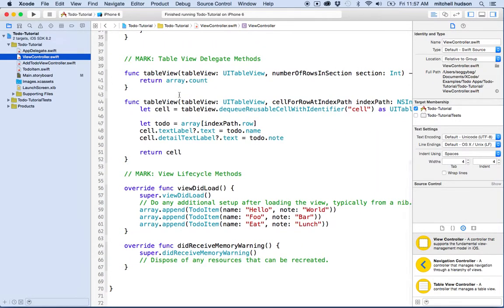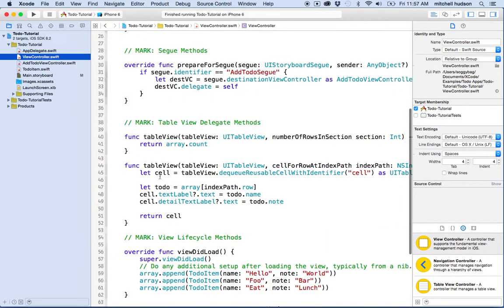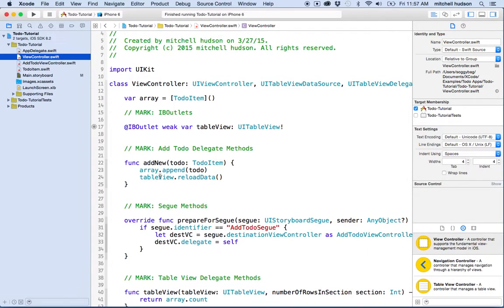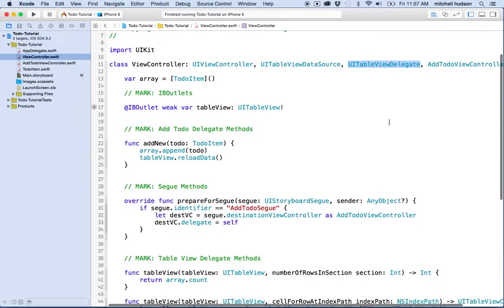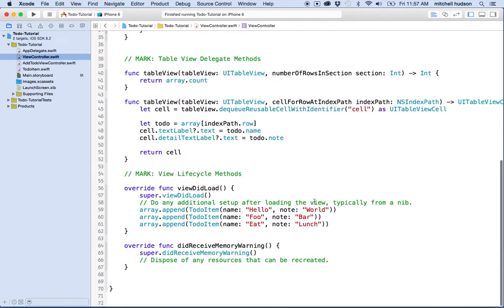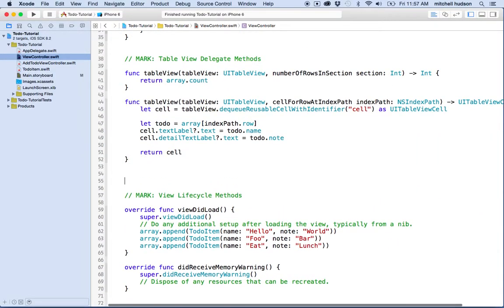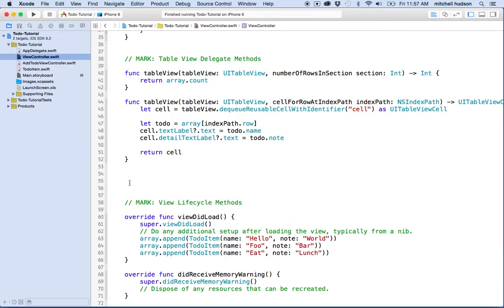One of the features of table view is that when something happens at the table view, it sends a message to its delegate. This file, ViewController, is the table view delegate. As the delegate, it's going to receive messages from the table view — for example, when the table view wants to know if a cell can be edited, it's going to ask the delegate.